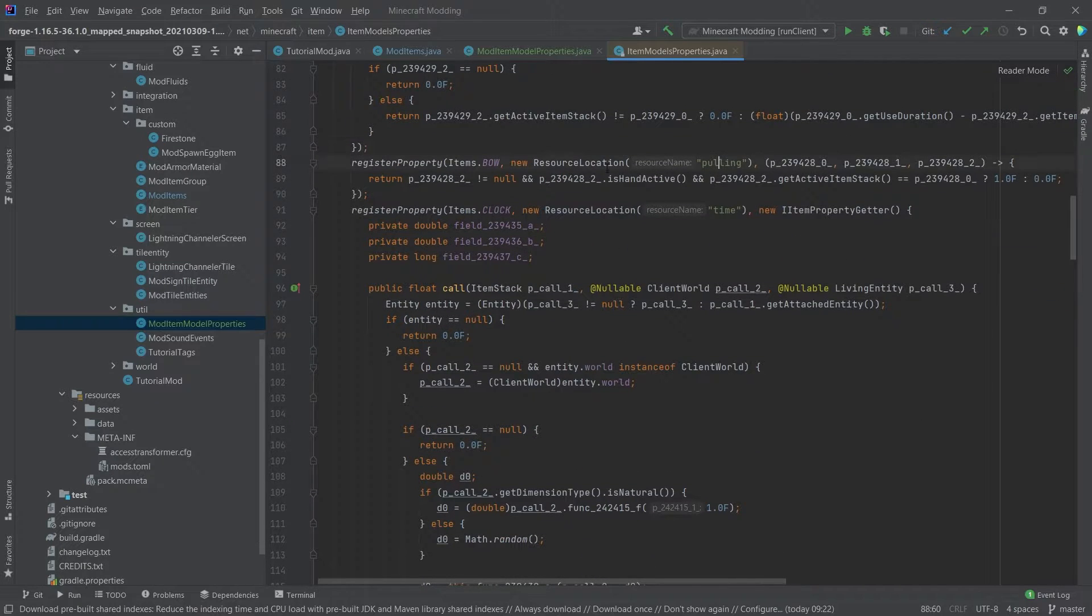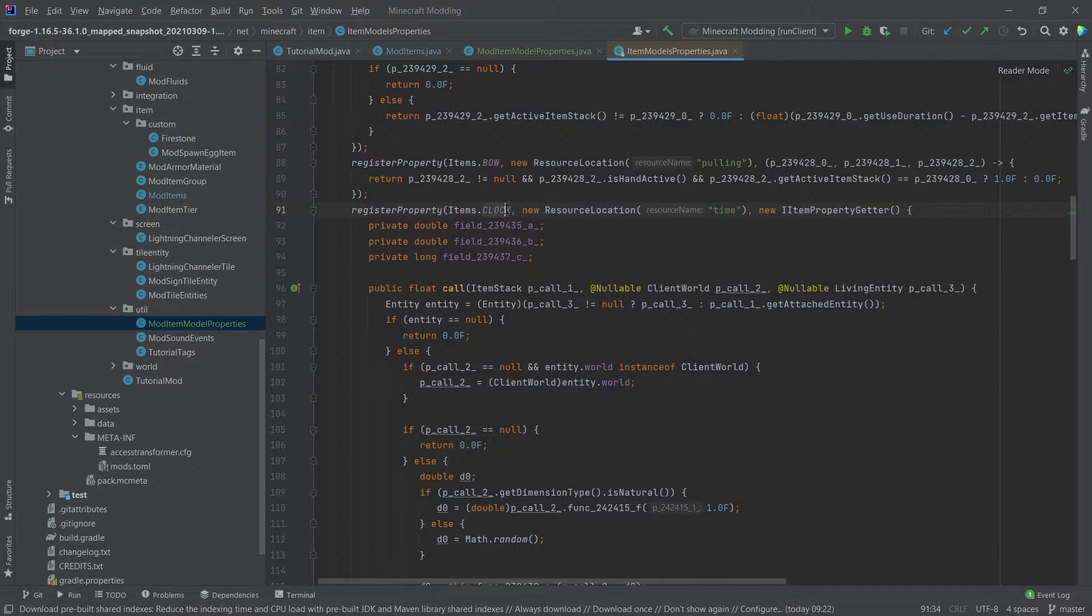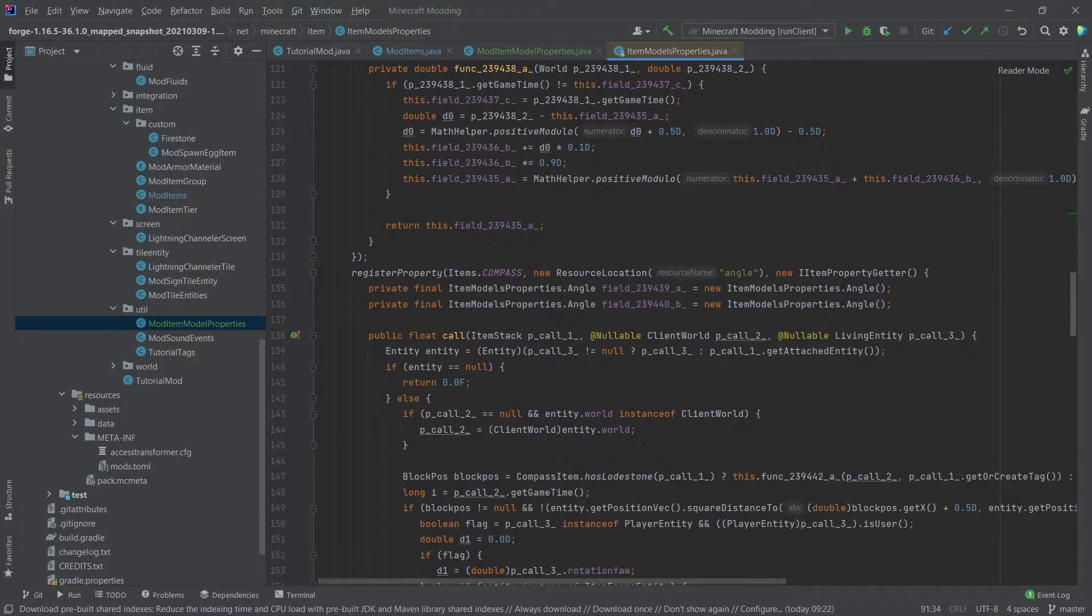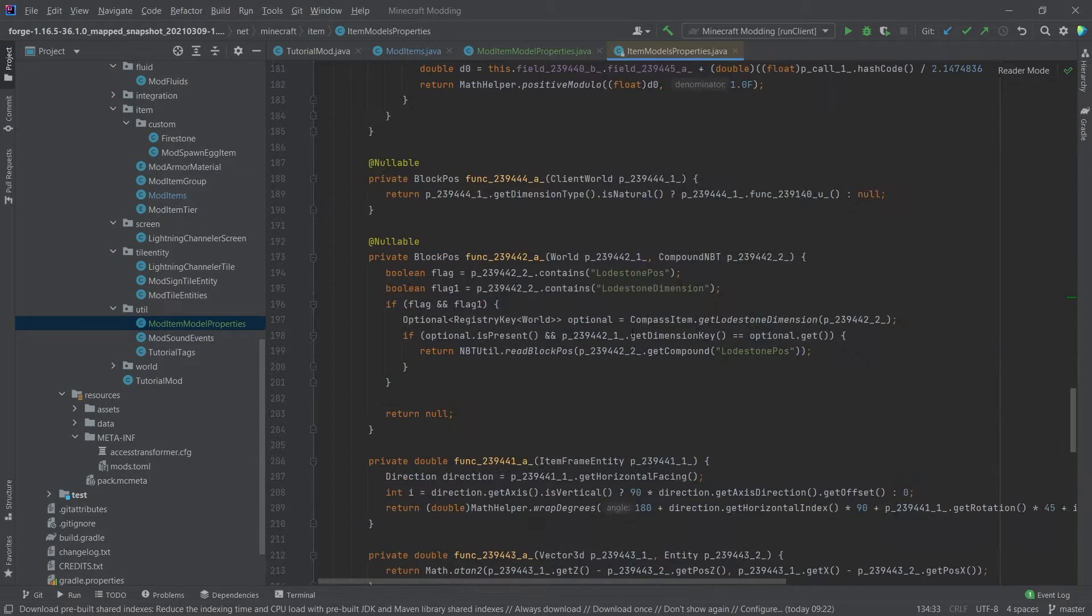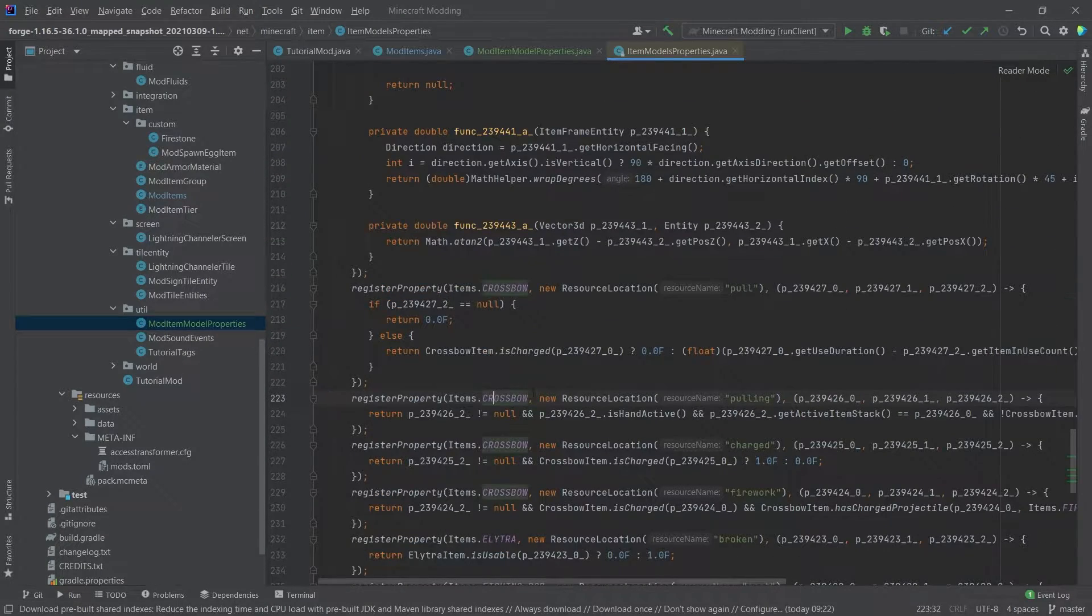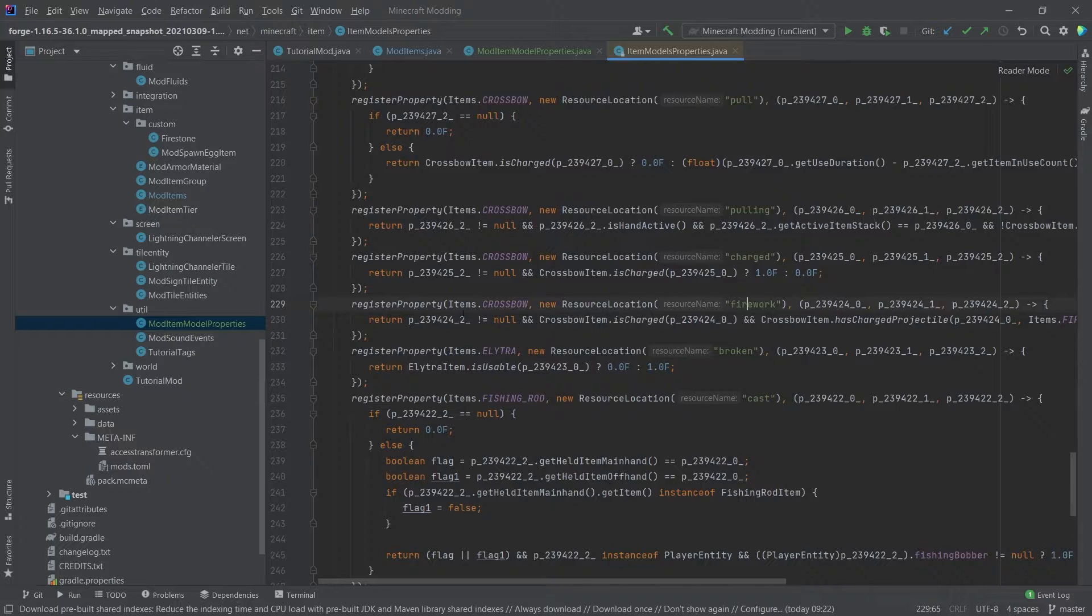For example, the pulling for the bow or the time for the clock. There are also some other things, angle for the compass. There's, once again, for the crossbow here, the pulling and the pull also for charge.